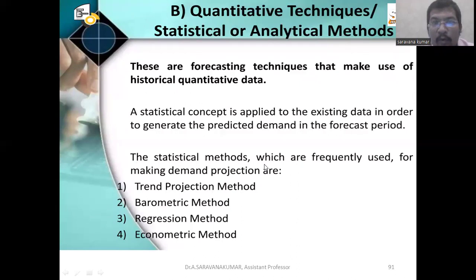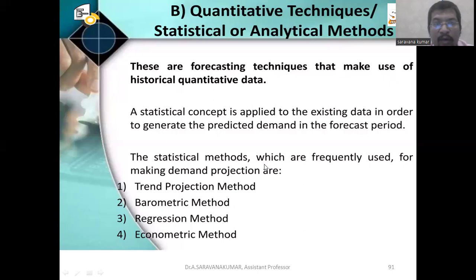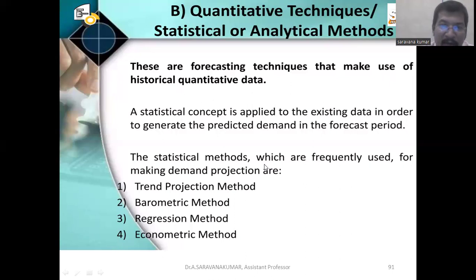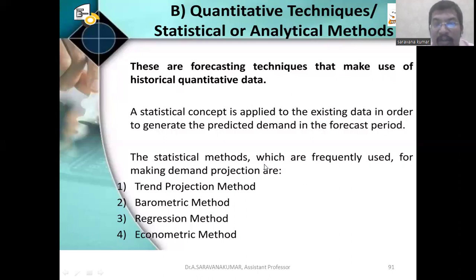Next, we are going to discuss quantitative techniques — that is, statistical or analytical methods. These are forecasting techniques that make use of historical quantitative data. A statistical concept is applied to the existing data in order to generate the predicted demand in the forecast period, for example, 5 years or 10 years. The statistical methods frequently used for making demand projections are: trend projection method, barometric method, regression method, and econometric method.